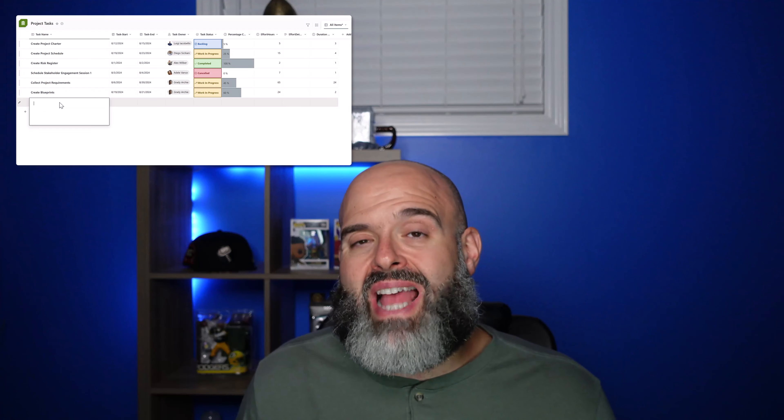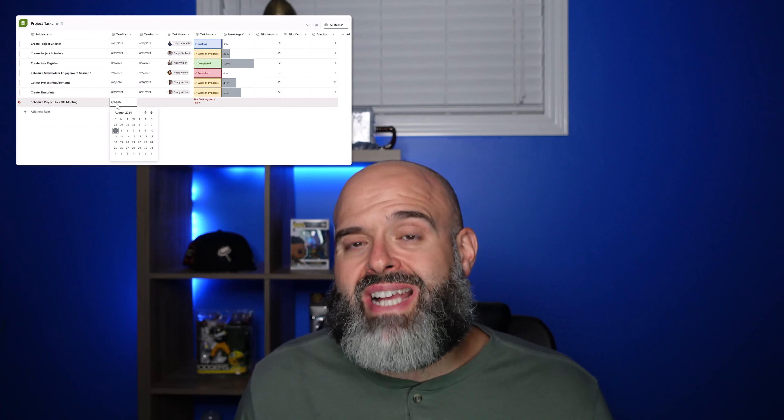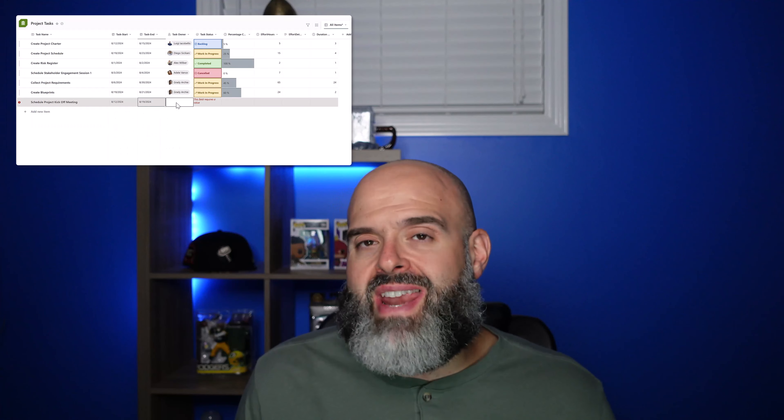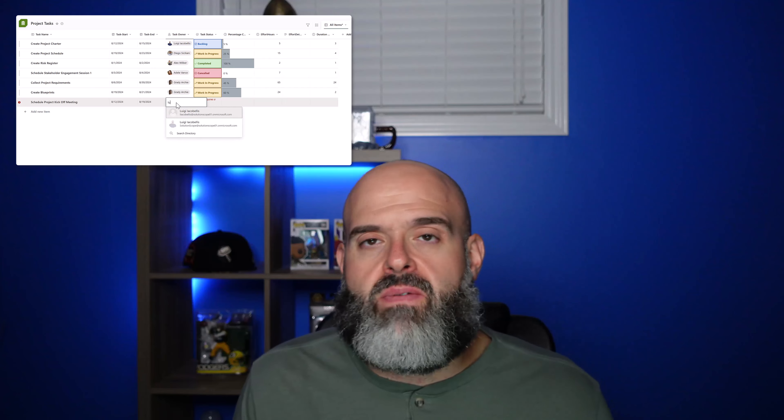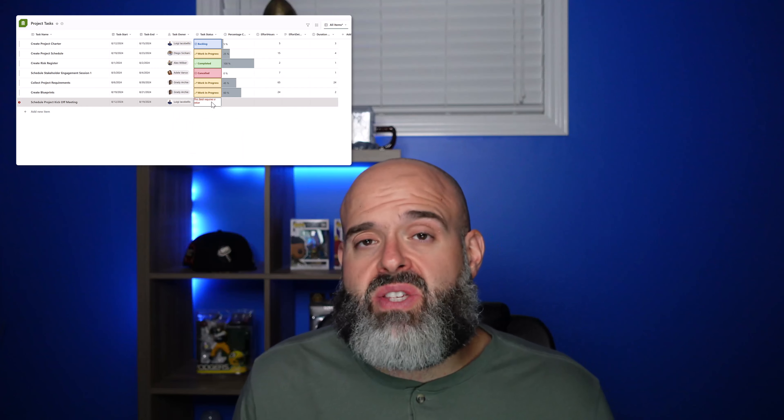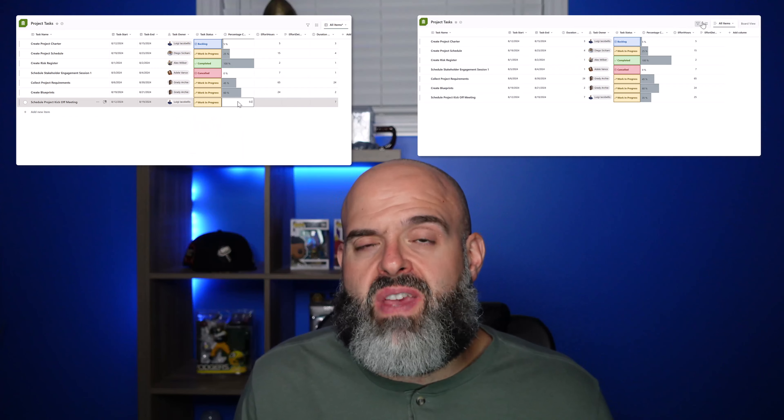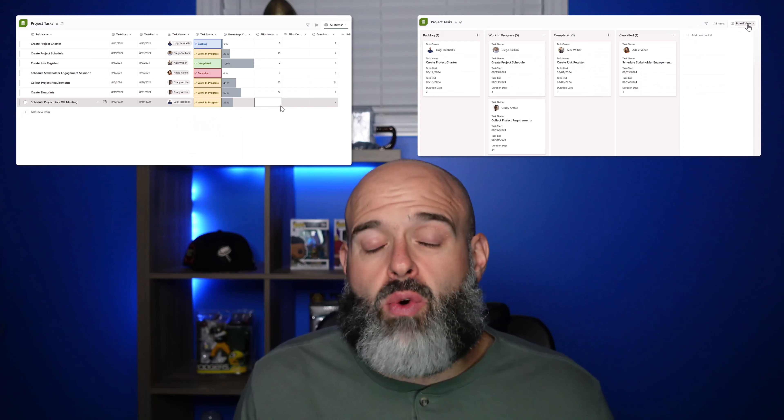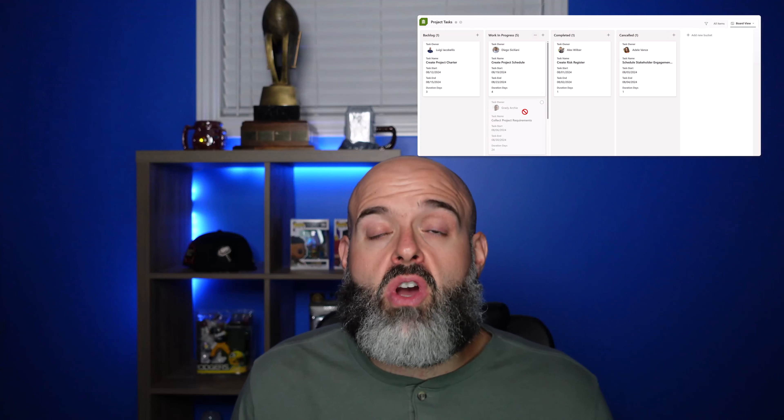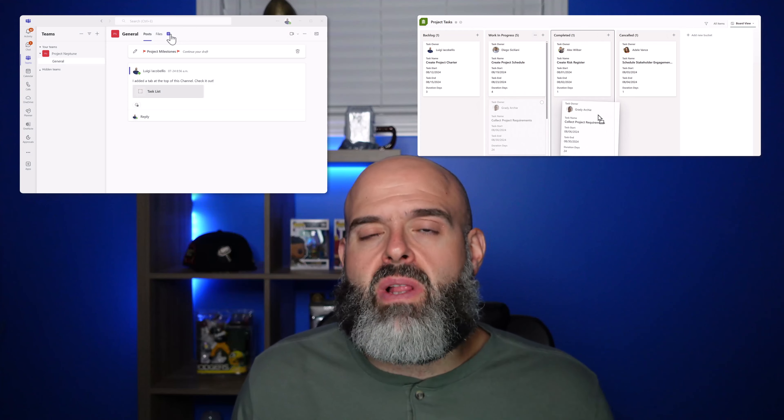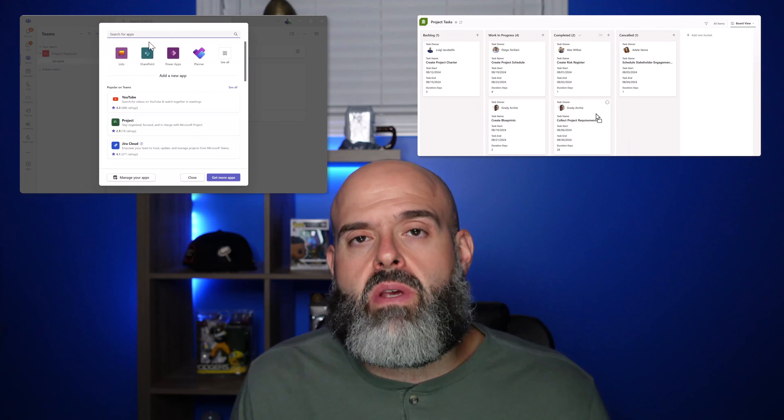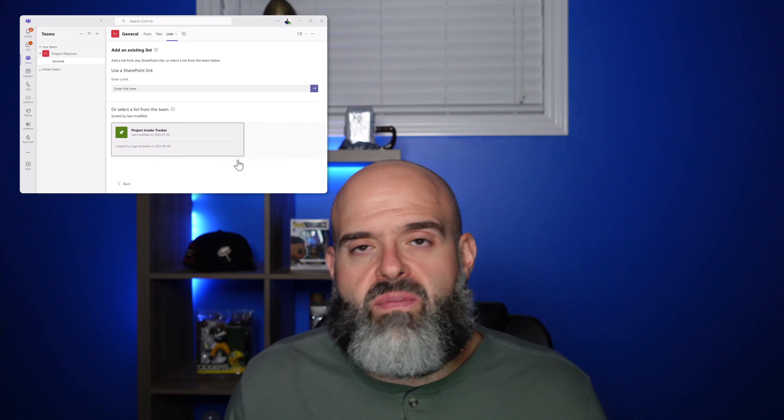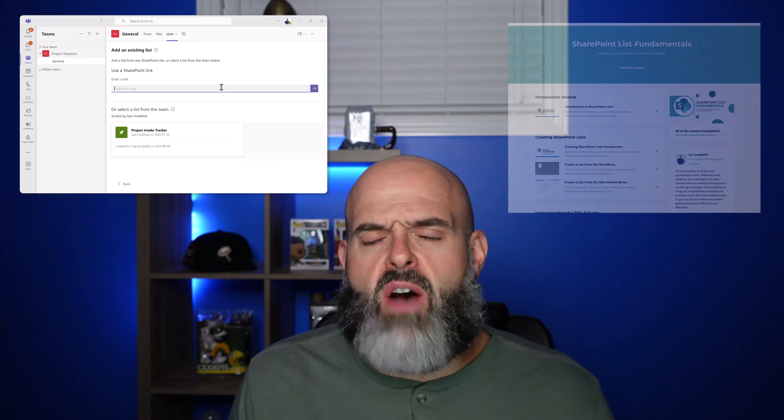SharePoint lists allow you to collect and store data in an Excel-like interface. With lists, you can create columns and fields. You can create data collection forms. You can create calculated columns, and you can even connect your list to Microsoft Power BI.